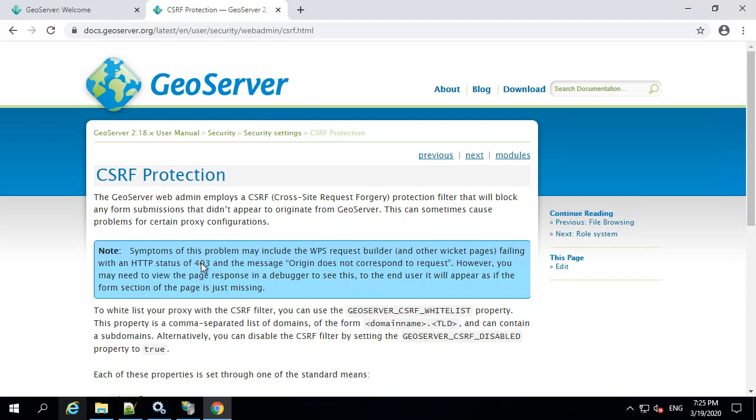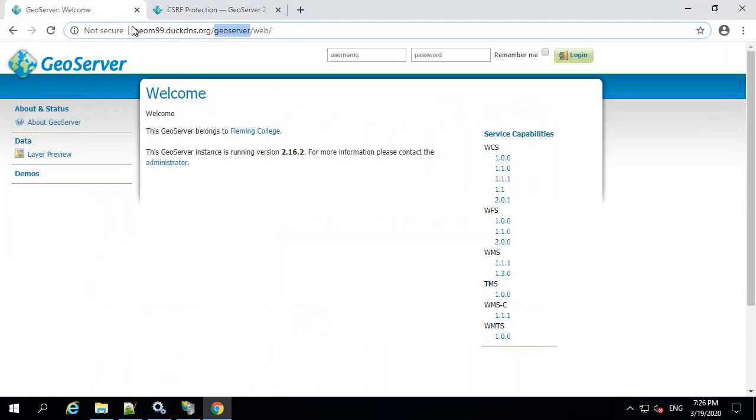I was getting 400 errors, HTTP status 400, and then the message was origin does not correspond to request. That's only if you were passing through IIS.